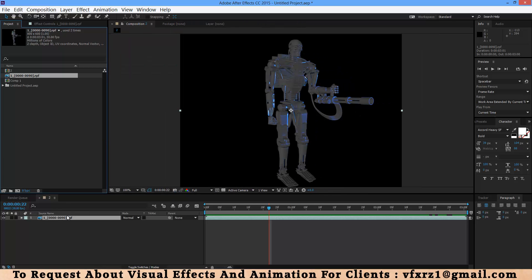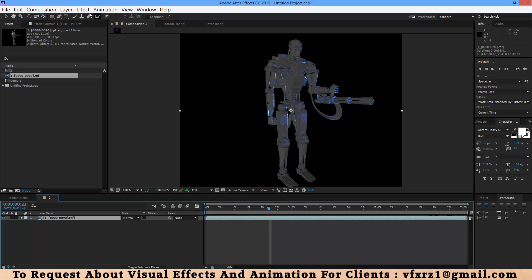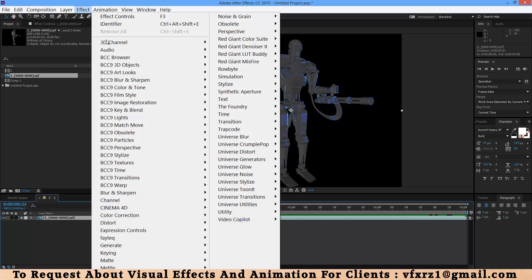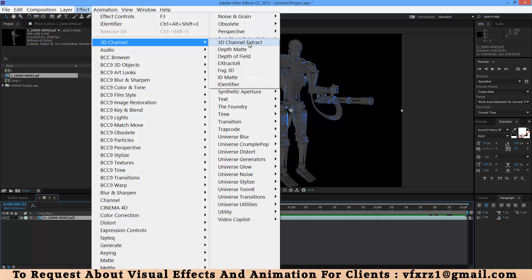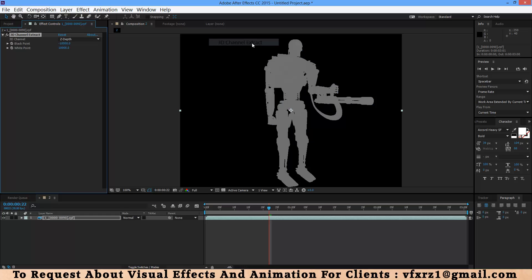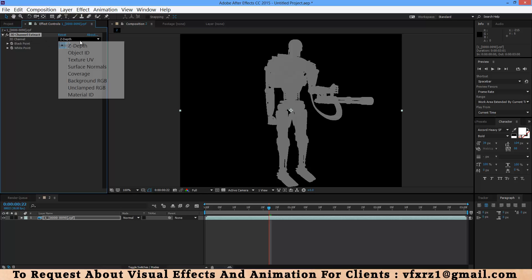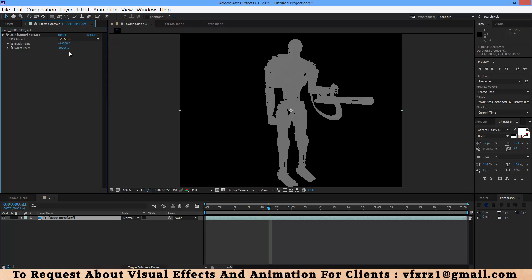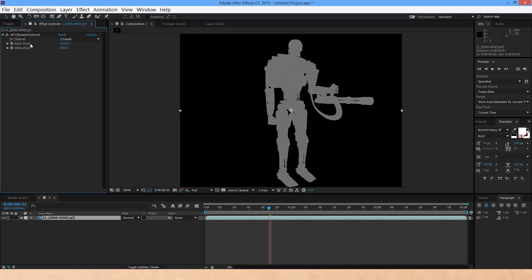Now select your RPF file and in effect 3D channel, select 3D channel extract. When you apply your effect, here as you can see it shows in effect control. In 3D channel here we have many options. For example here is Z-depth. If you select that, here you can change black point and white point.